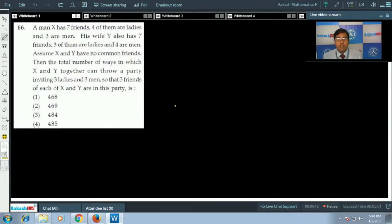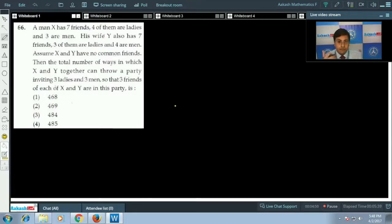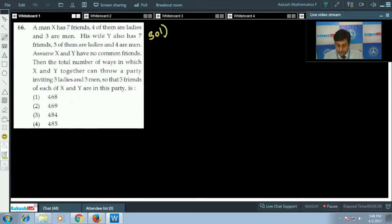We are going to discuss question number 66: a man X has seven friends, four of them are ladies and three are men. His wife Y also has seven friends, three of them are ladies and four are men. Assume X and Y have no common friends. Find the total number of ways X and Y together can throw a party inviting three ladies and three men, such that three friends of each of X and Y are in the party. We will try to make all possible cases.